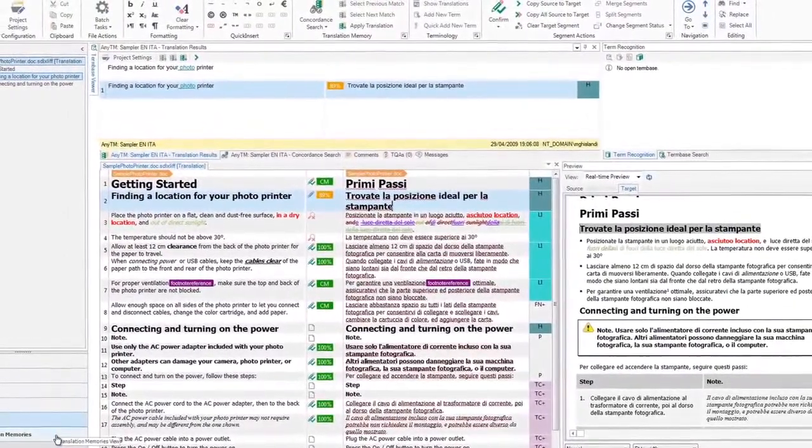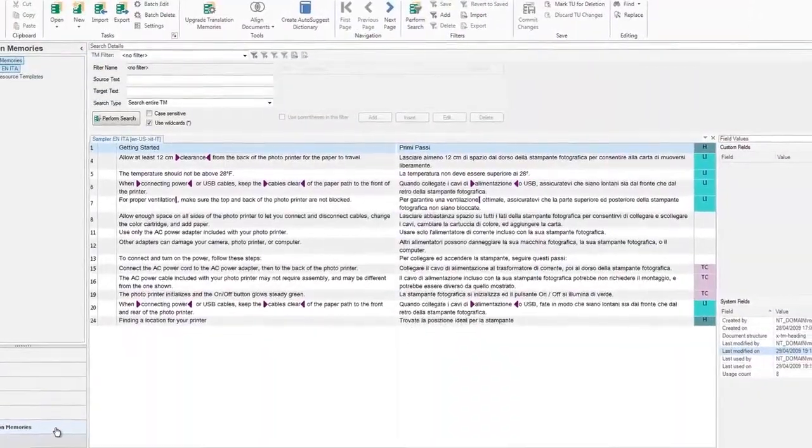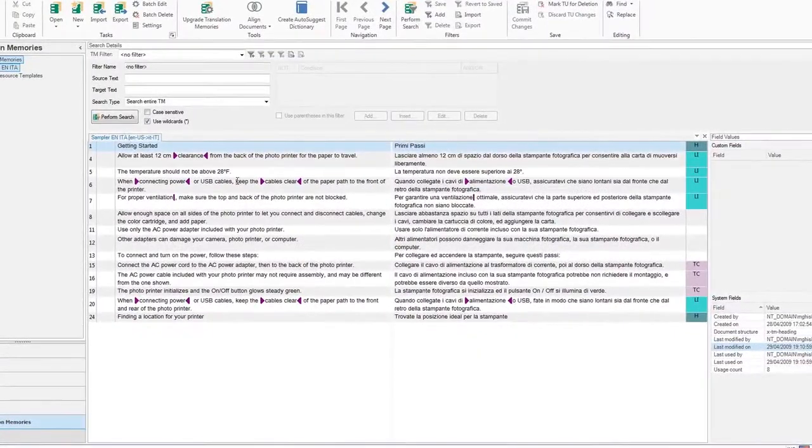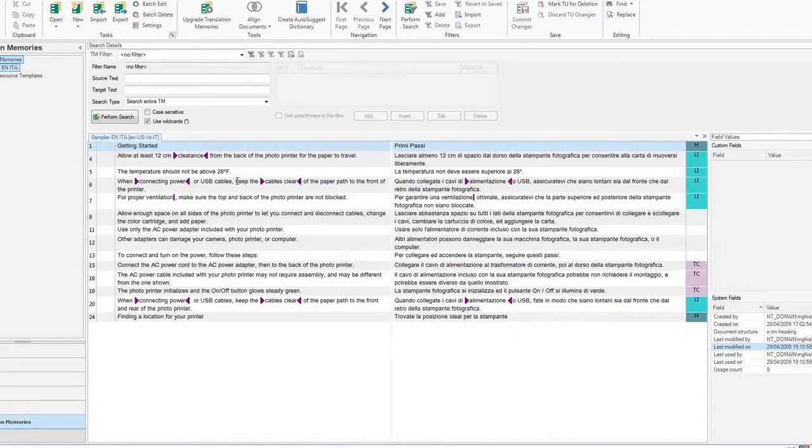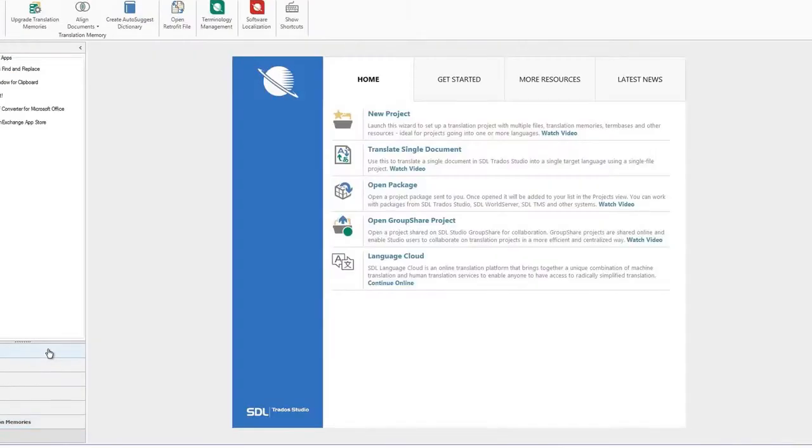Finally, we have the translation memory maintenance view, where you can maintain and edit your translation memories. Now let's go back to the Home screen and open a document for translation.